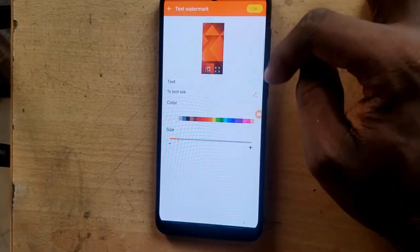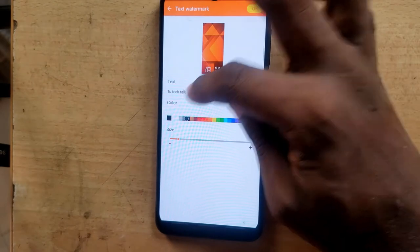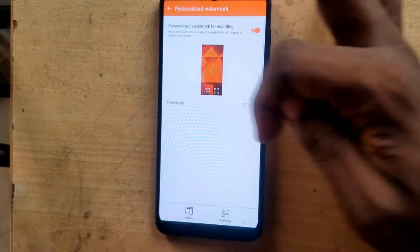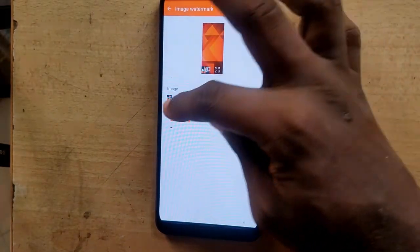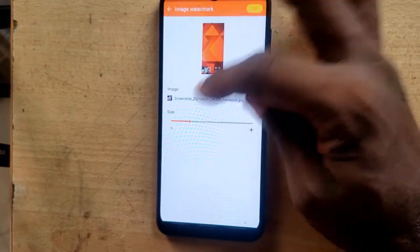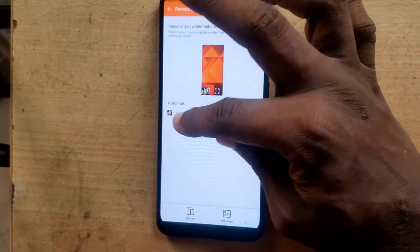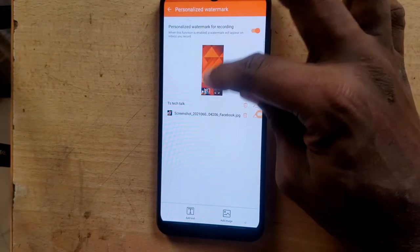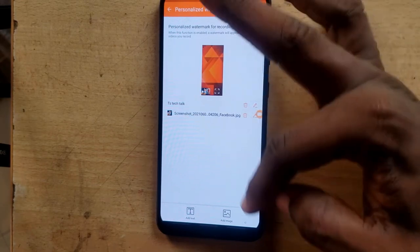I'm going to type 'TS Tech Talk' and choose the text color — I'll go with black. You can also click on the image option to choose a logo image, and you can increase or reduce the size of the logo. Once you're done, just click OK. Now I have two things displaying — my name in the text field and the logo — and you can drag them to wherever you want on the preview. If you want to delete either one, go ahead and click the delete option.